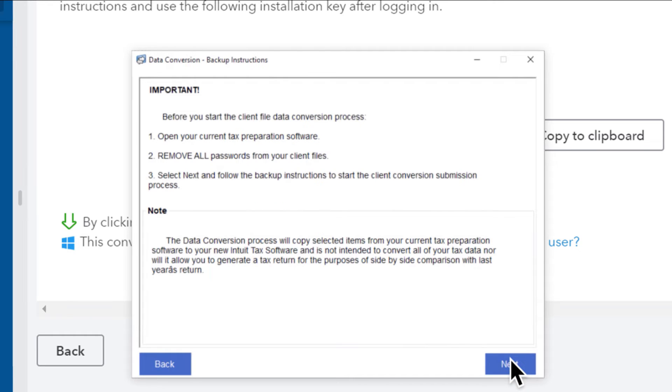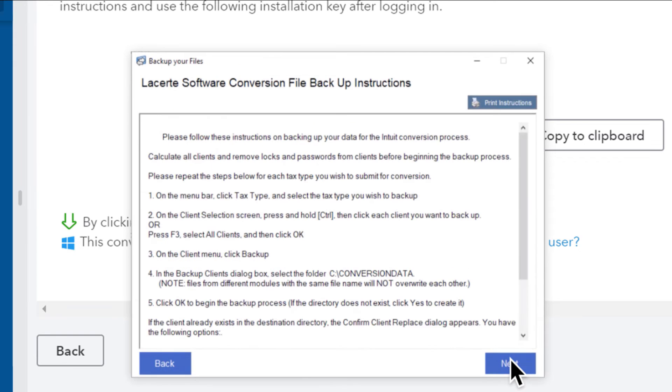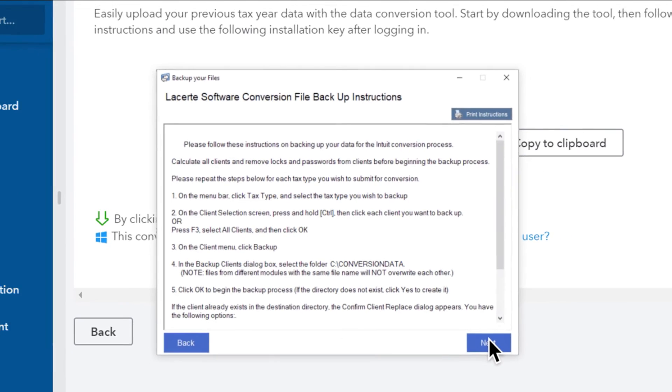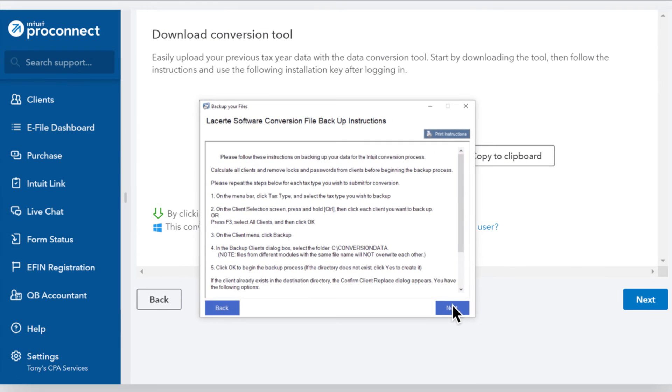The next two screens provide instructions for backing up the files you're converting. Follow the instructions for the software you're converting from and select Next.